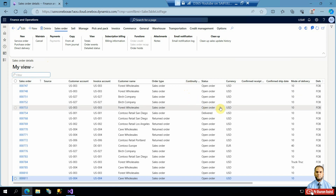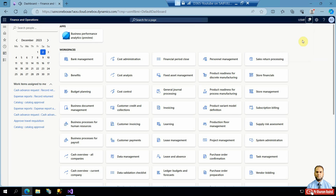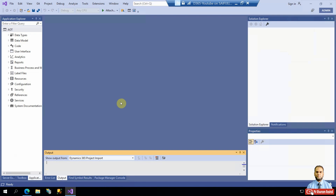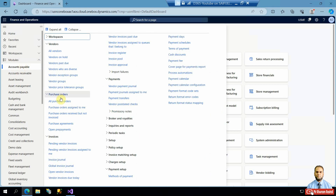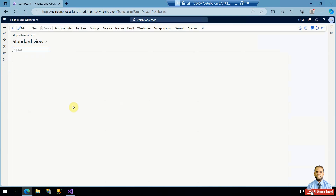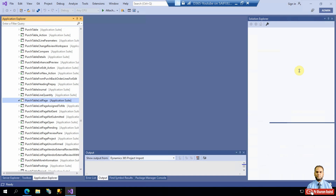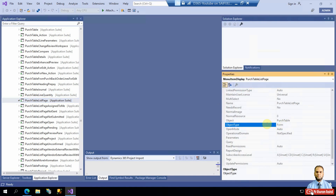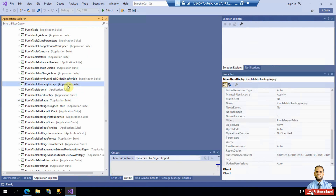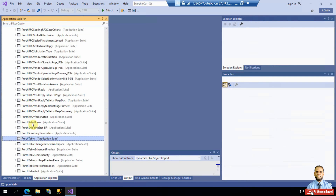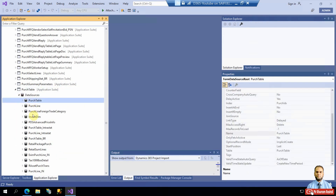So how do we implement this? You need to create a display method — a simple X++ method that returns a calculated value for display on the list page. First, we need to know that behind the All Purchase Orders list page is the PurchTable form. The menu item's object type is Form and the object name is PurchTable. The data source of that form belongs to the PurchTable table.